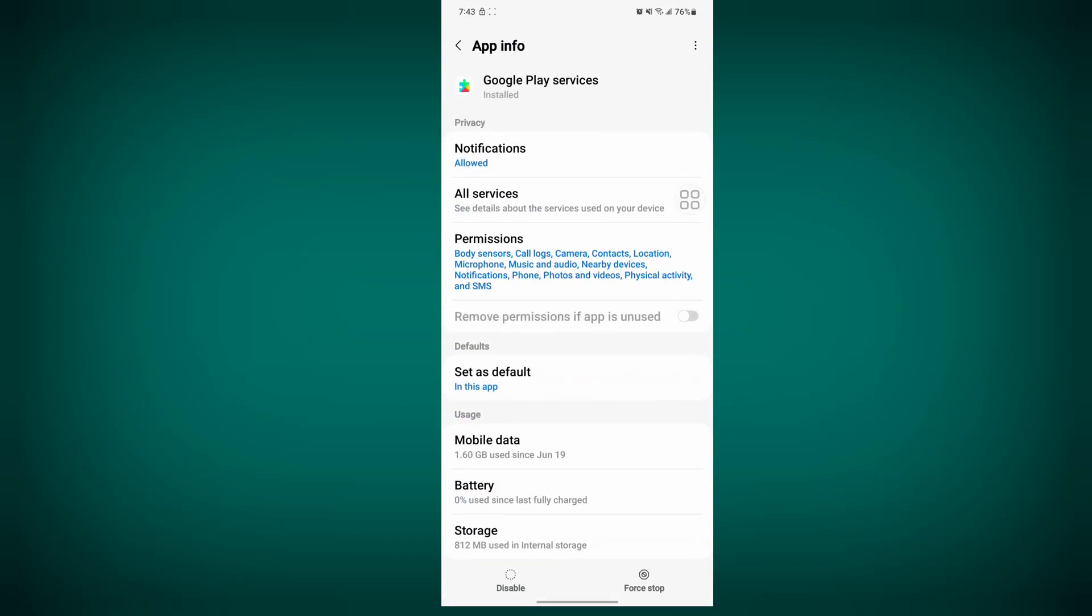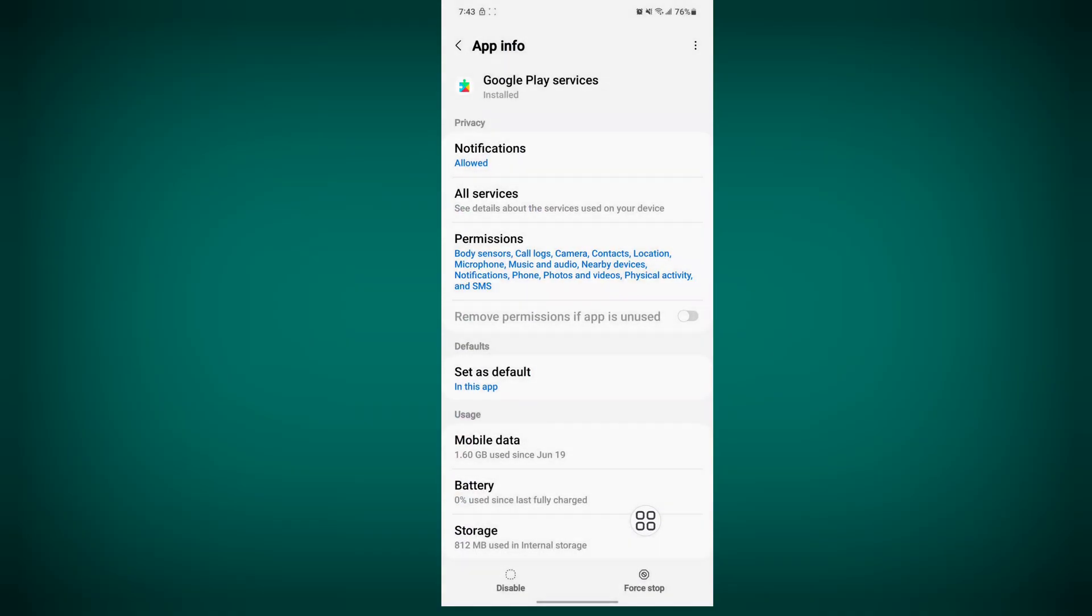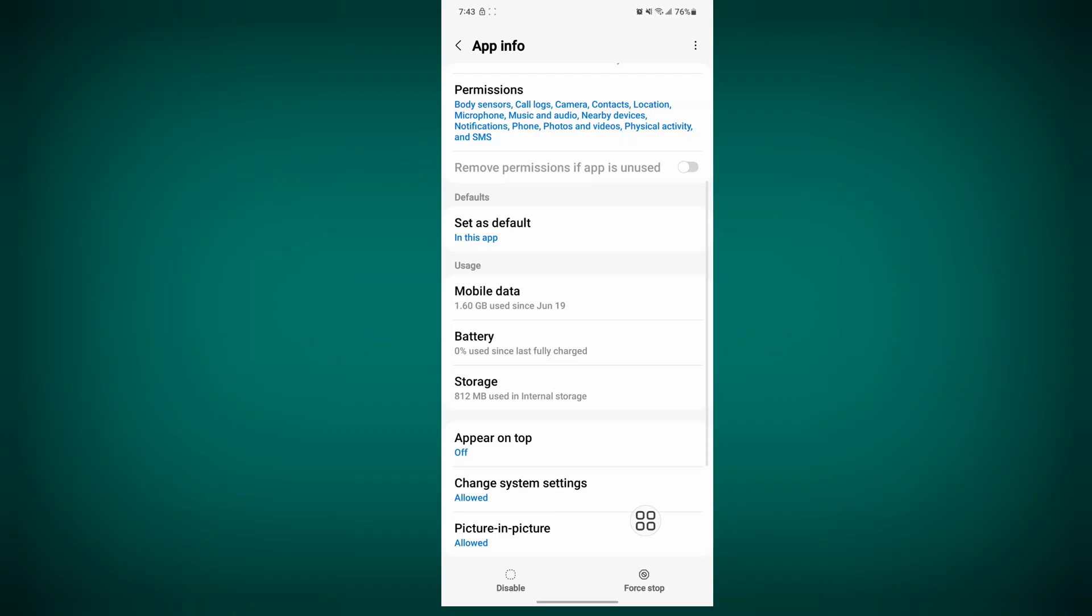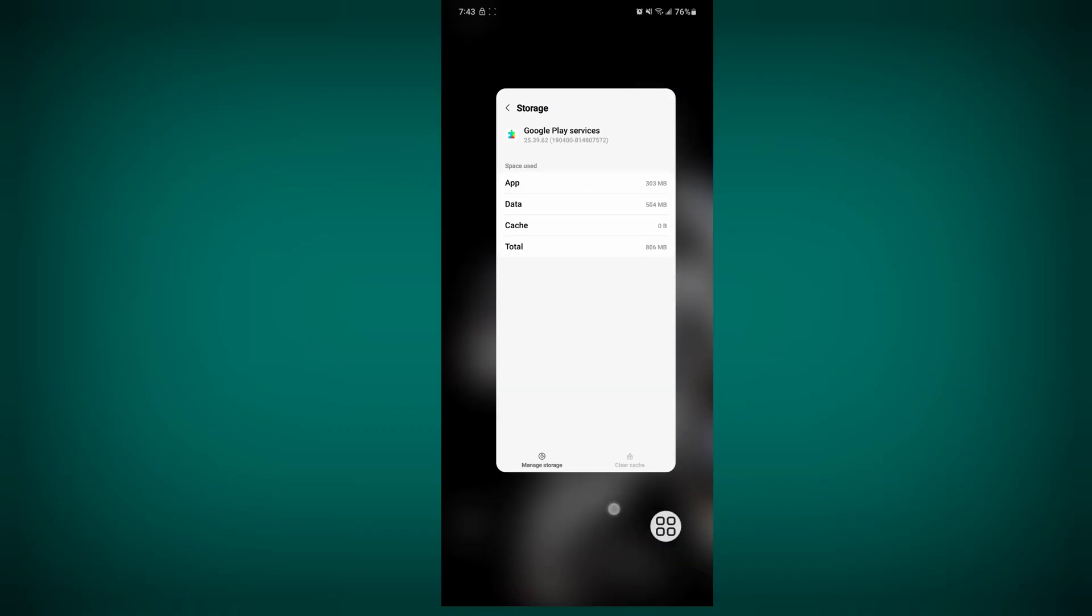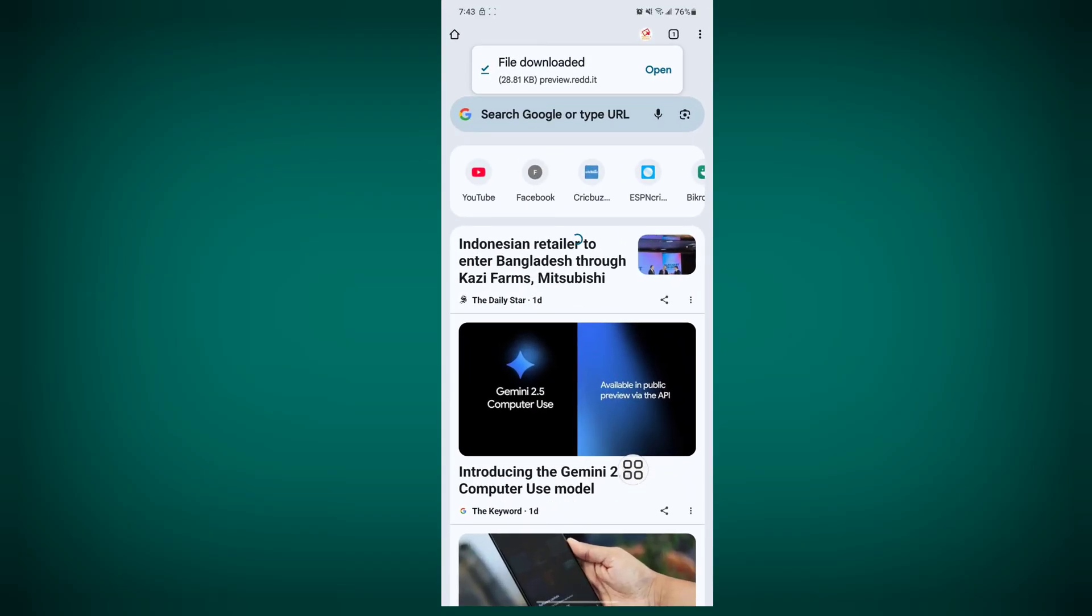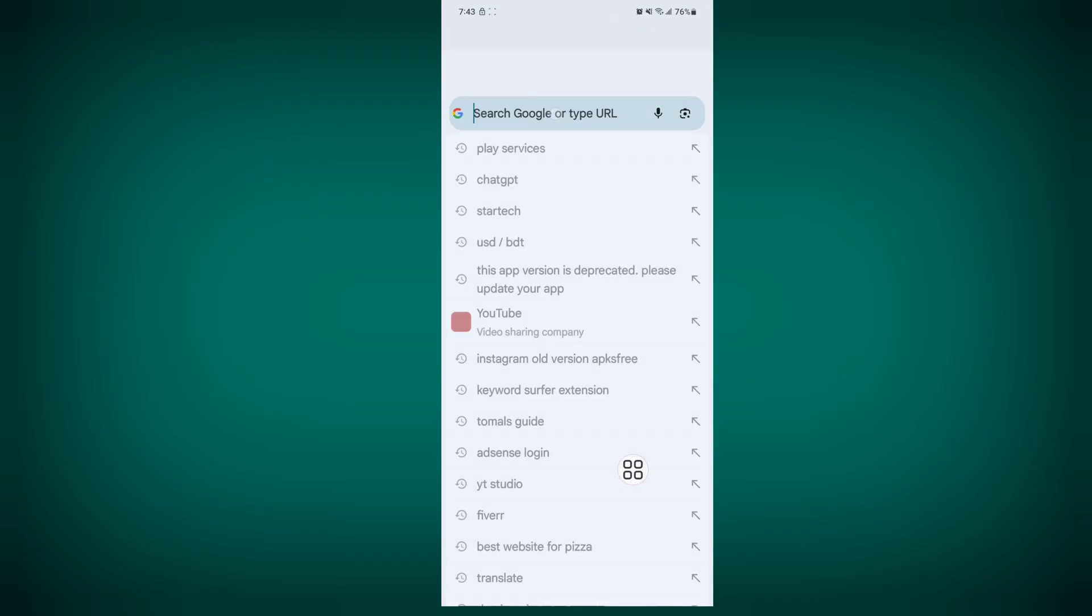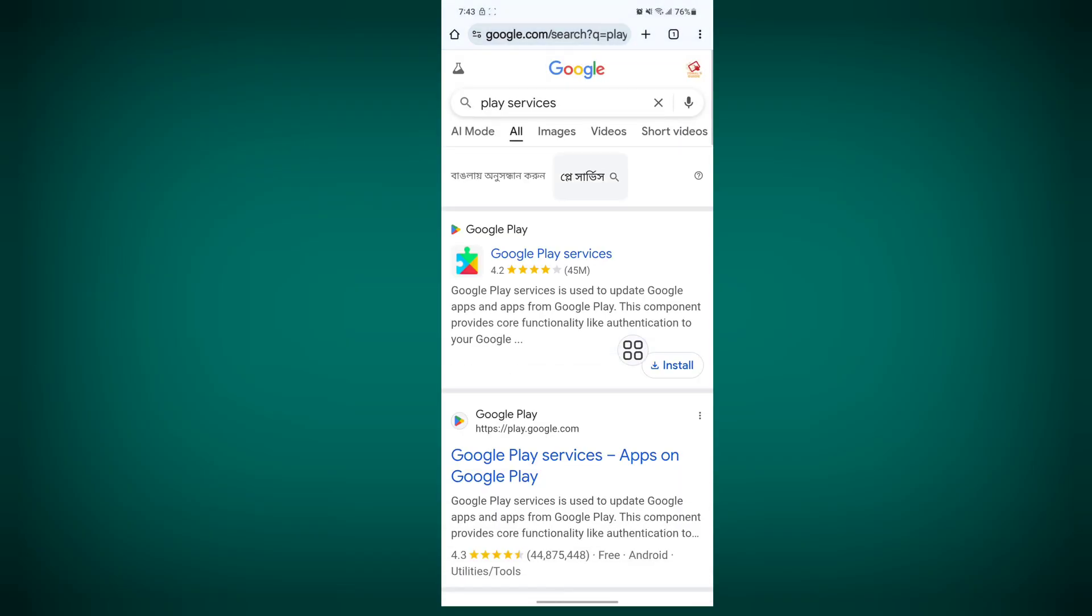Tap on Google Play Services, tap on Force Stop, then tap OK. Tap on Storage and Clear Cache. Now go to Google Chrome and search for Google Play Services.